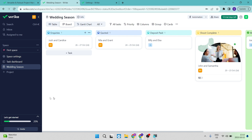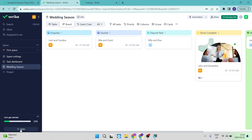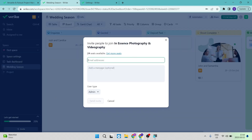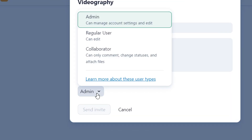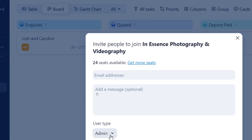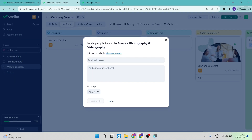An important feature is the Invite button on the bottom left-hand side. If you have team members you'd like to invite, tap on that and a window will open where you can enter their email address and add an optional message. You can assign up to 24 members to your team and choose their user type: admin (can manage account settings and edit), regular user (can only edit), or collaborator (can only comment, change statuses, and attach files). Once done, just hit 'Send Invite.'